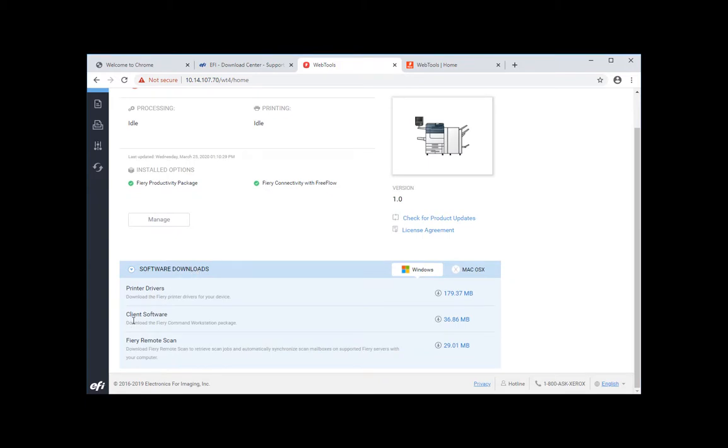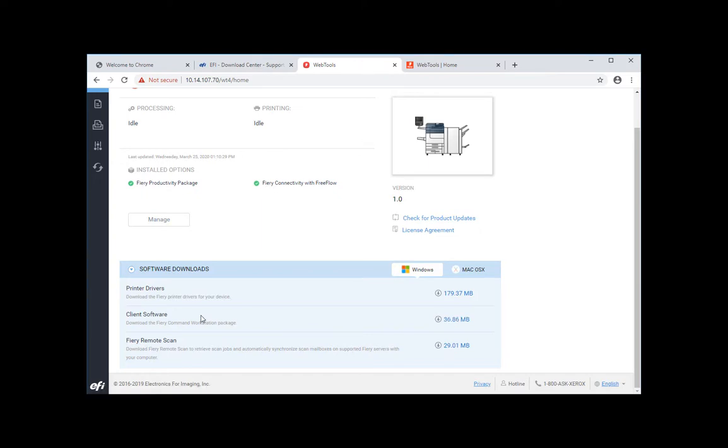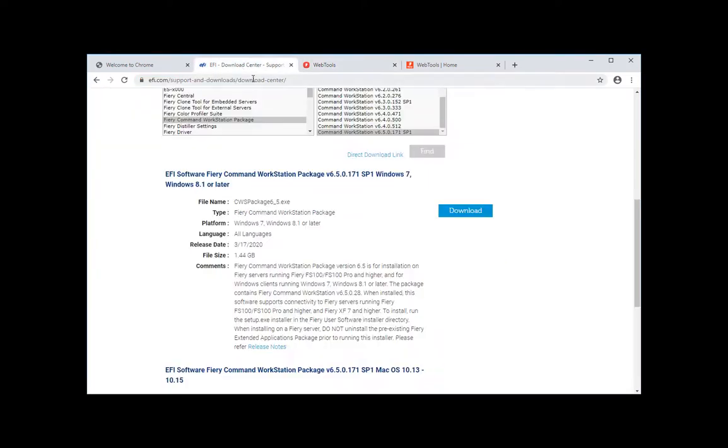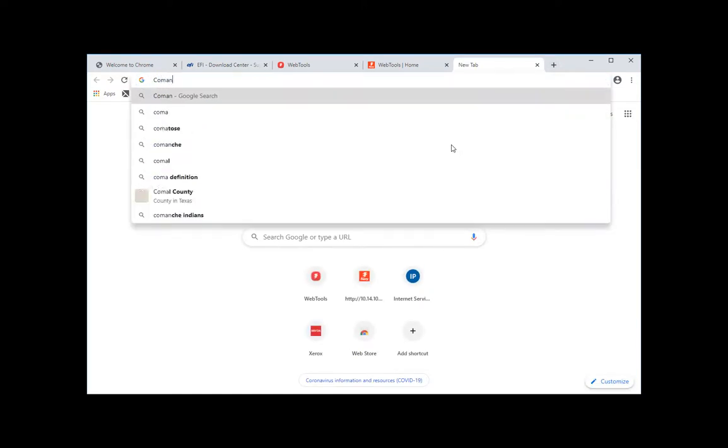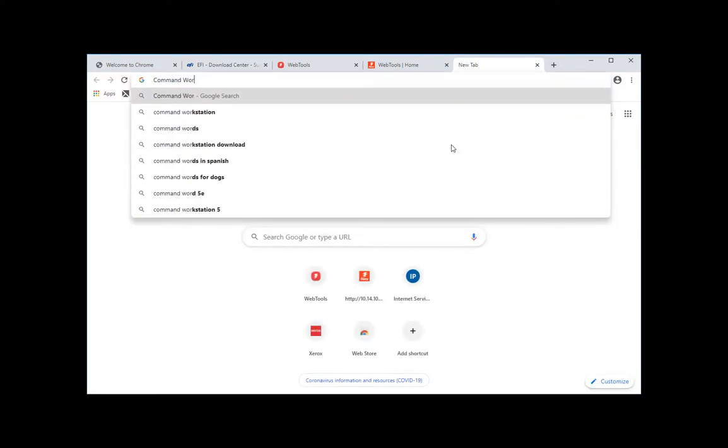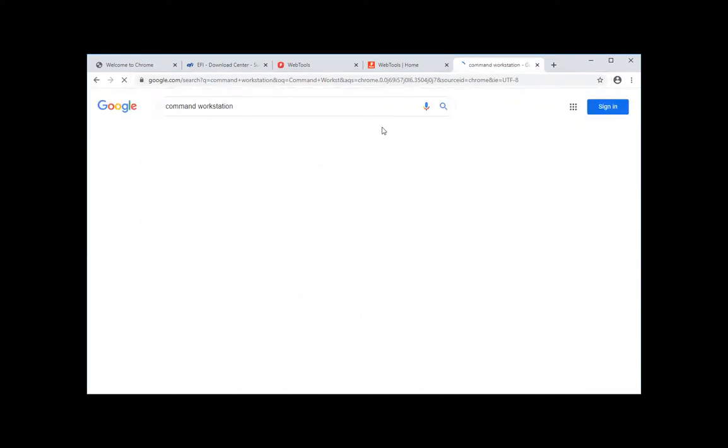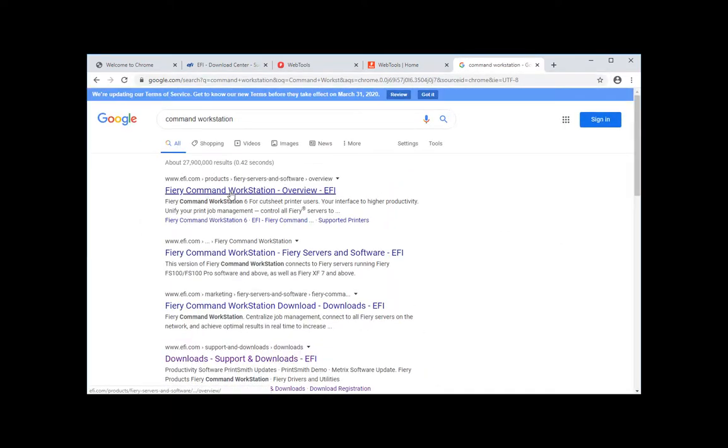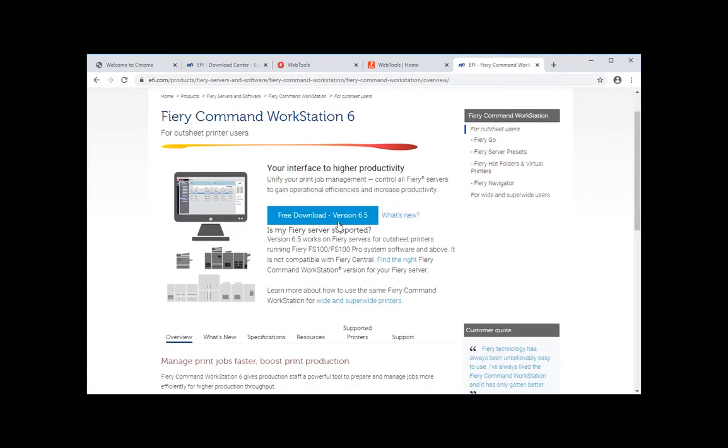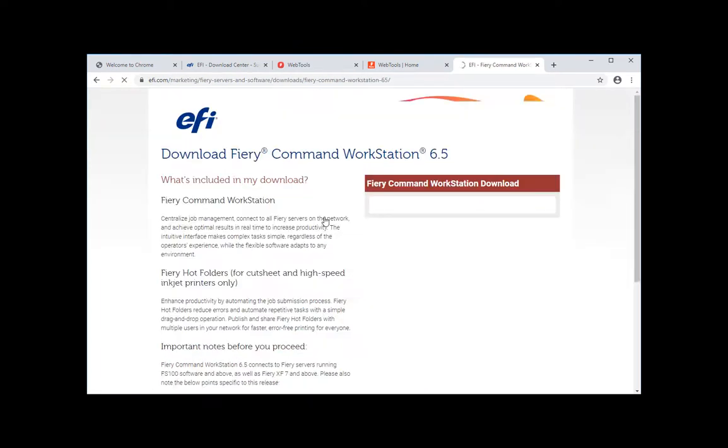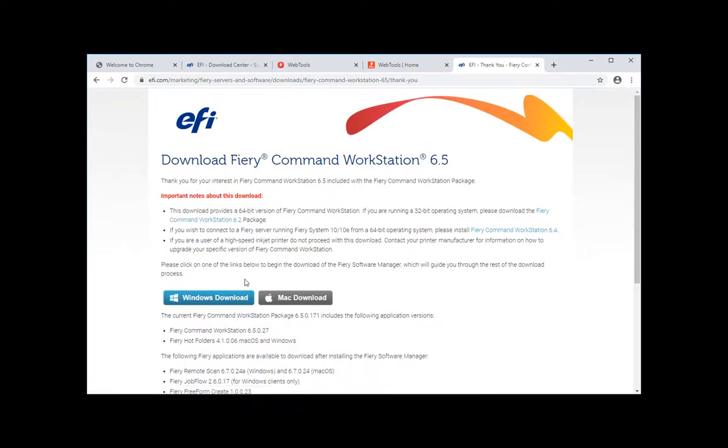And to do the software download, you can see that under software download here you can download the client software which is the installer for Command Workstation, but it's going to need internet to be able to download because this is just the shell. So you could very well download it straight from the printer, from their download center, or also from the Command Workstation webpage. So if I do this, go to Command Workstation, I'll have the official webpage.